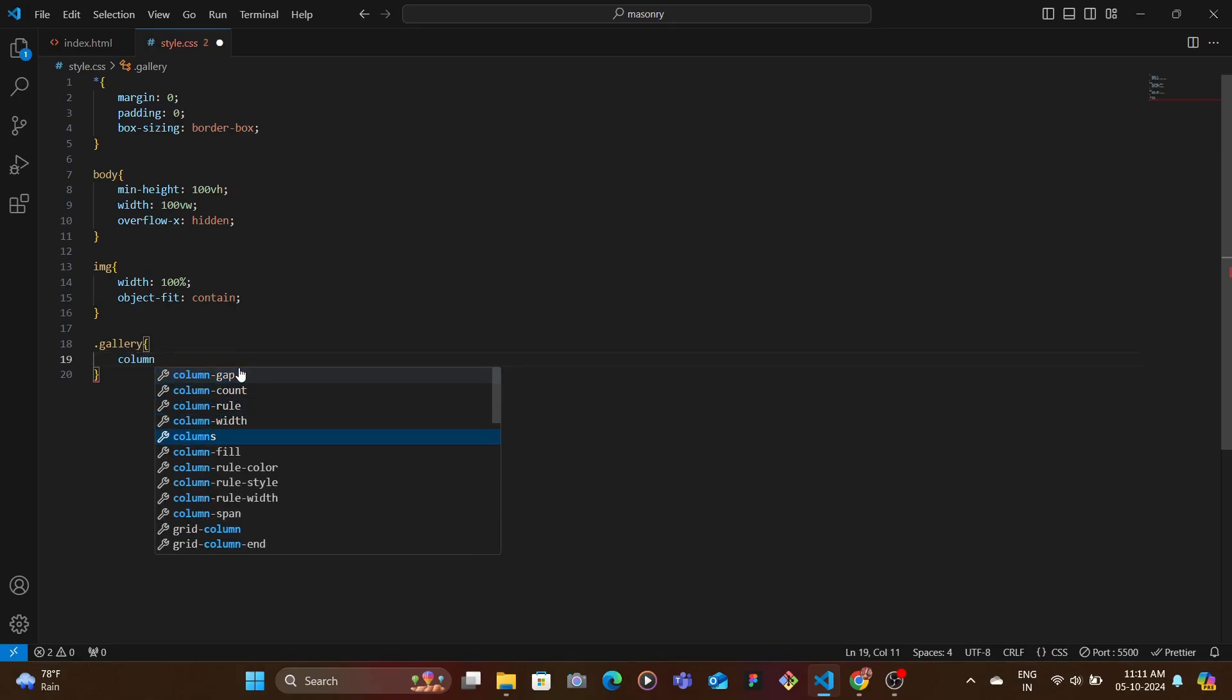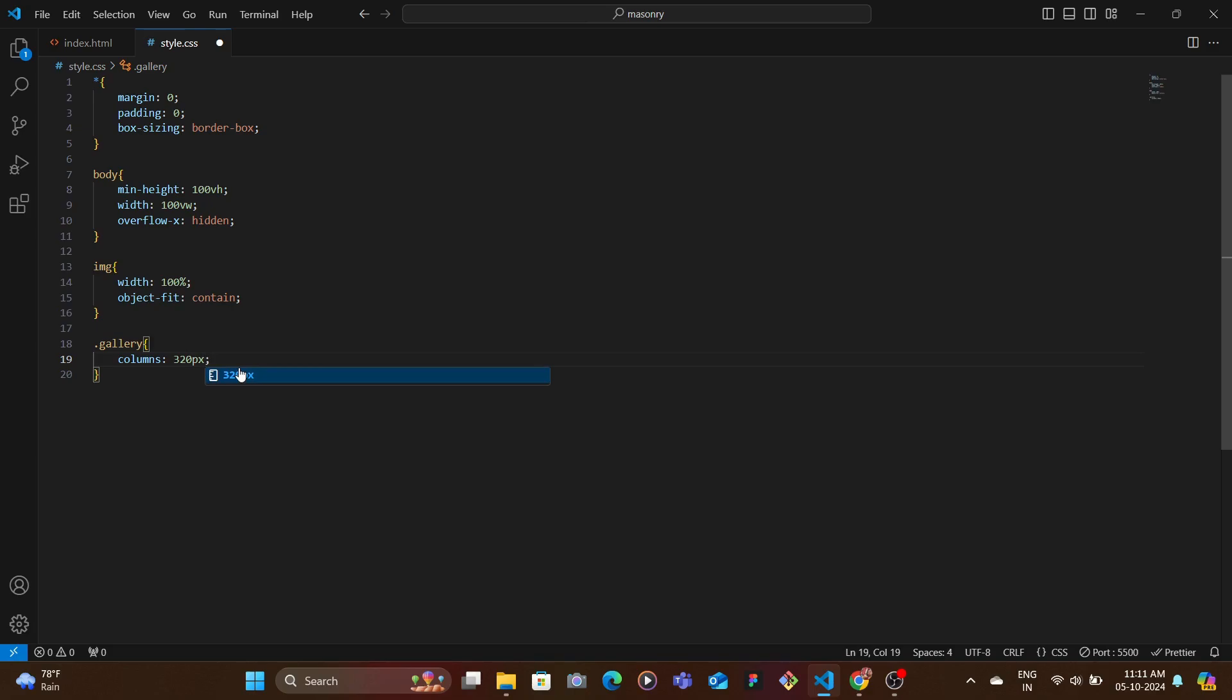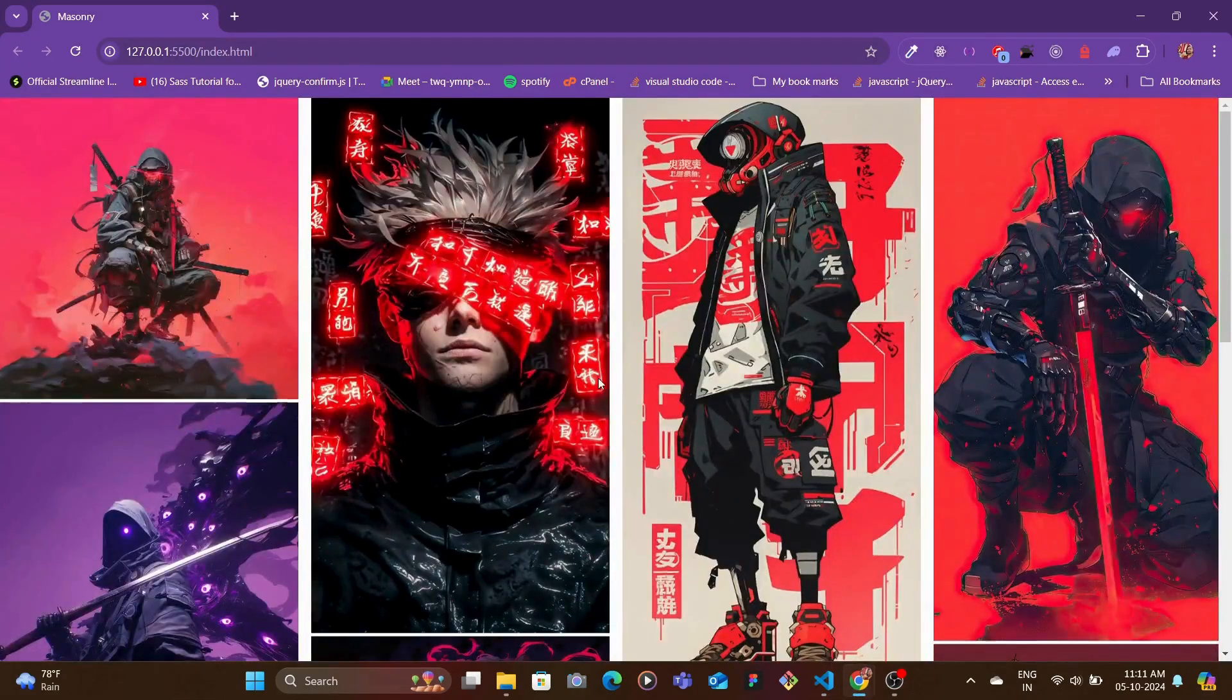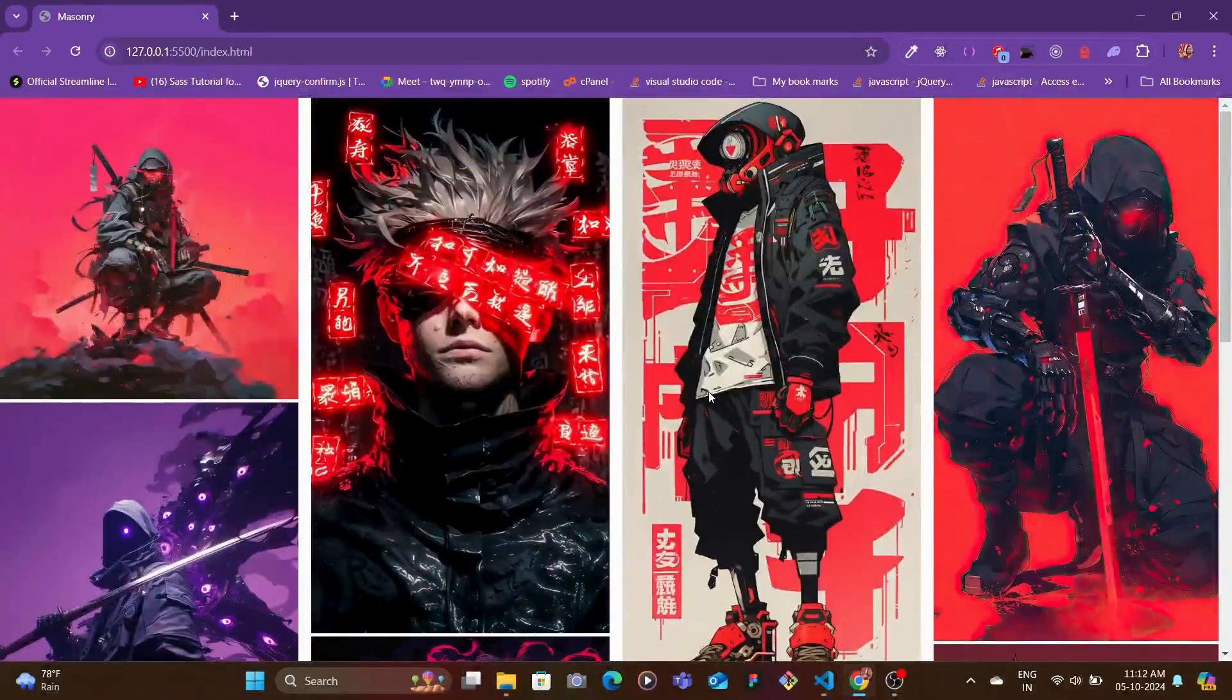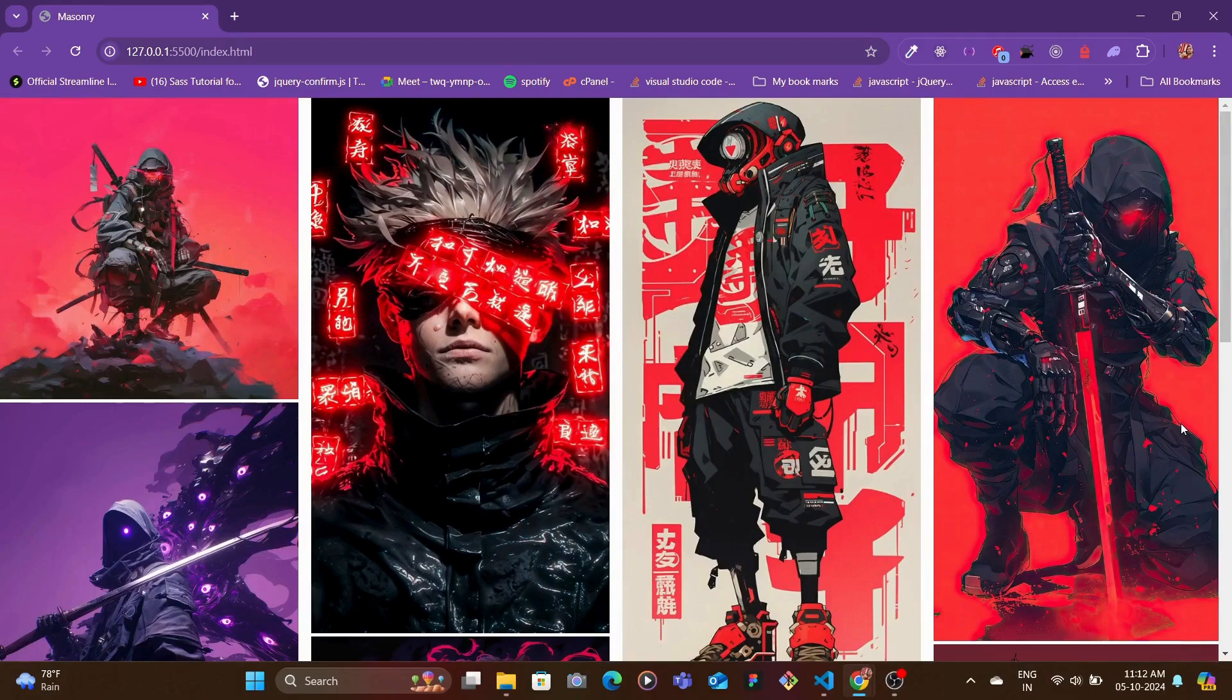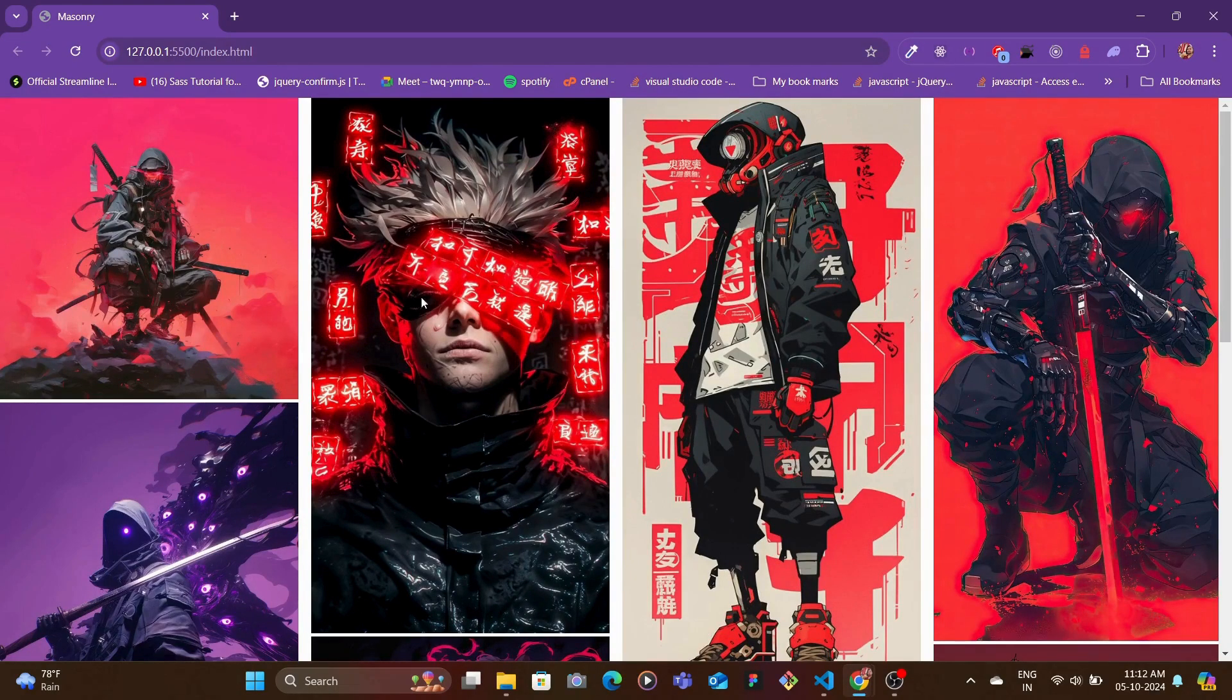So we can specify here the columns and we can specify the width, let's say 320 pixels, because for mobile screens 320 is I think the smallest. So let's add here columns 320 pixels. So now you would see that for your PC or the desktop screens you'd see that it takes 320 pixels.